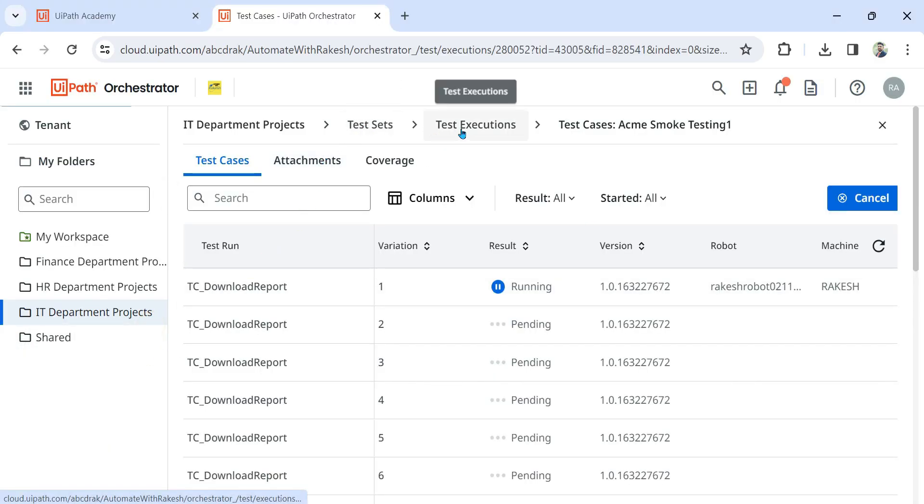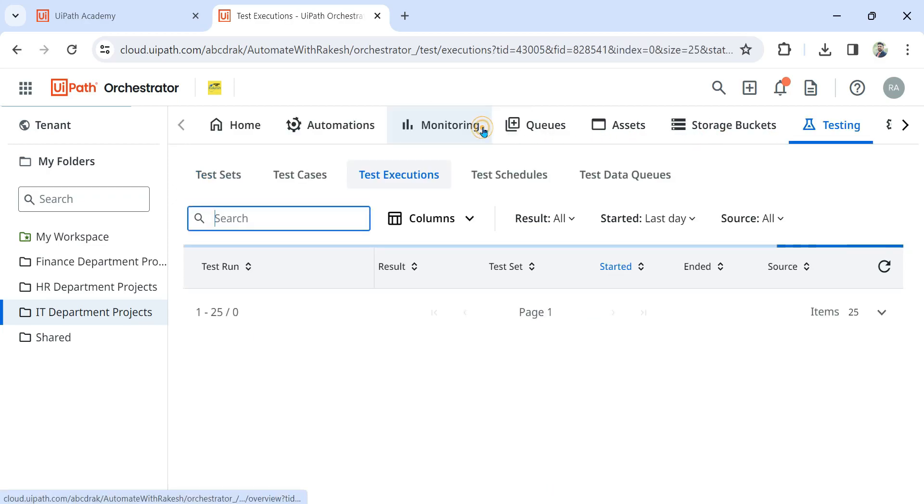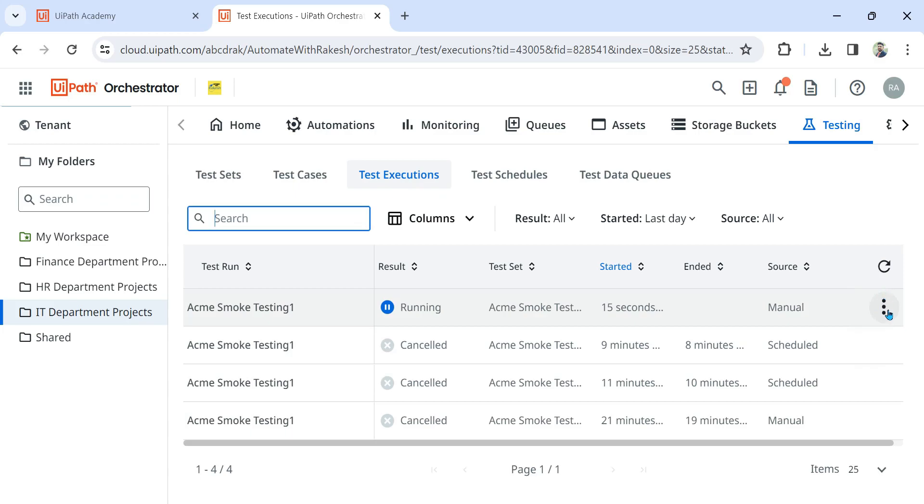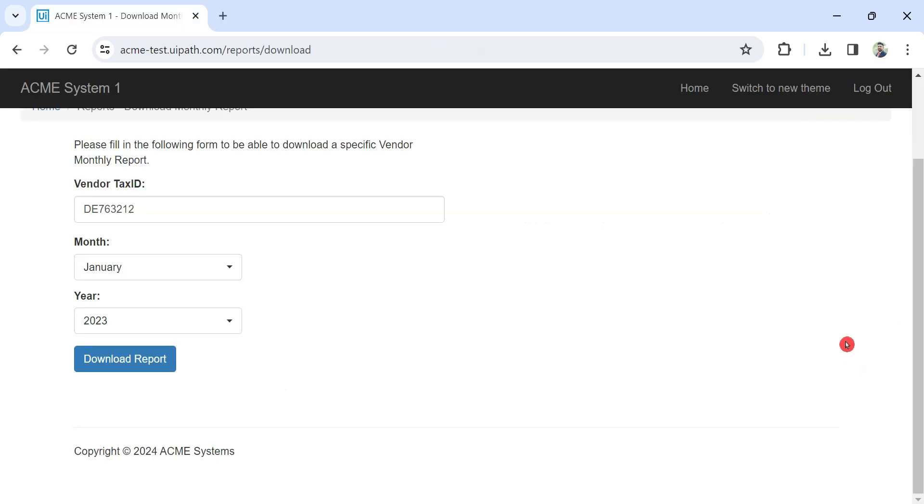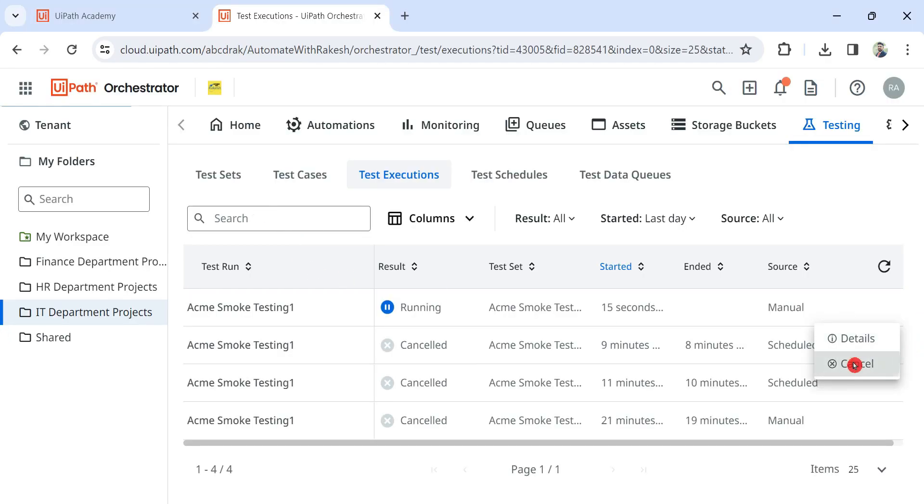Okay, so if you see it went to test set, test execution, test cases. It is there in the test execution tab. Now in this tab if you hit on this and go to details, let me first stop it.